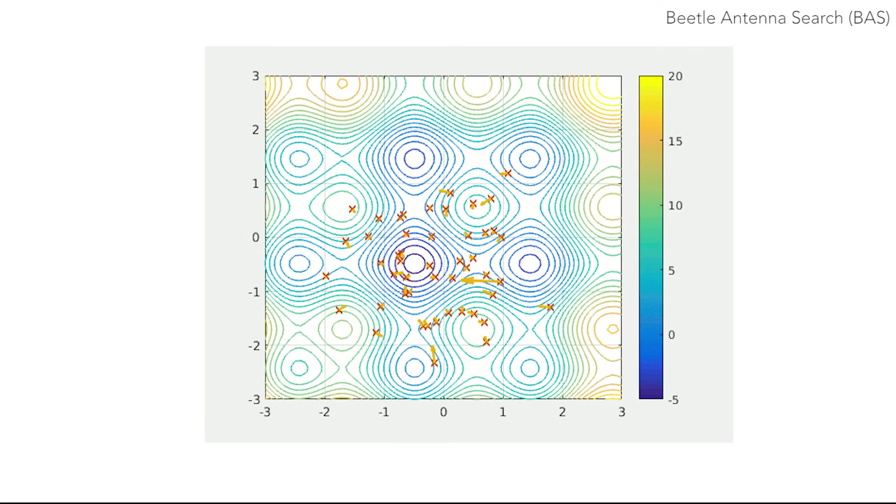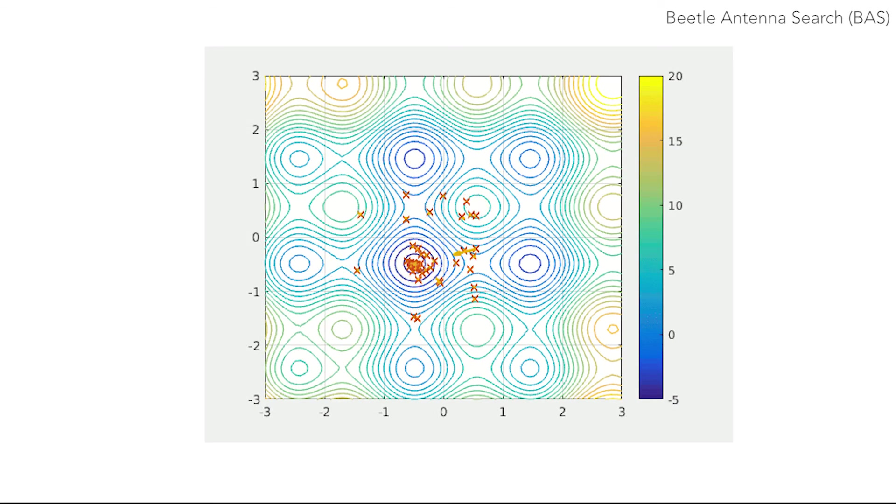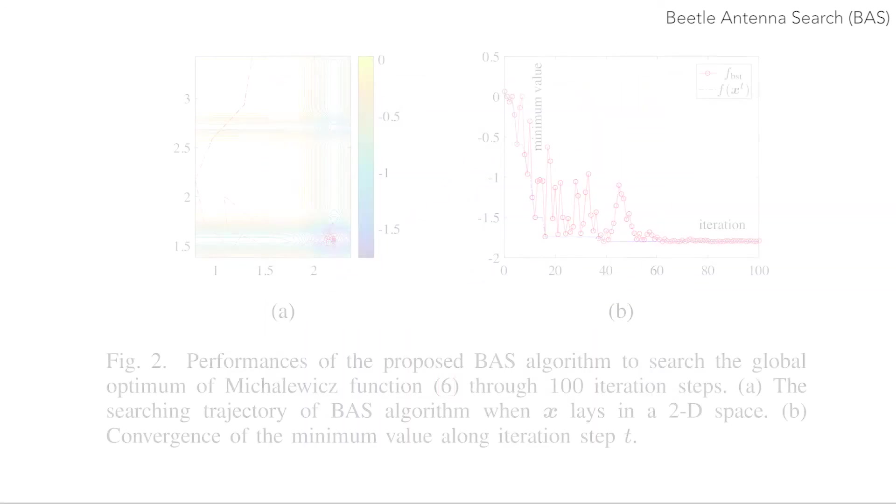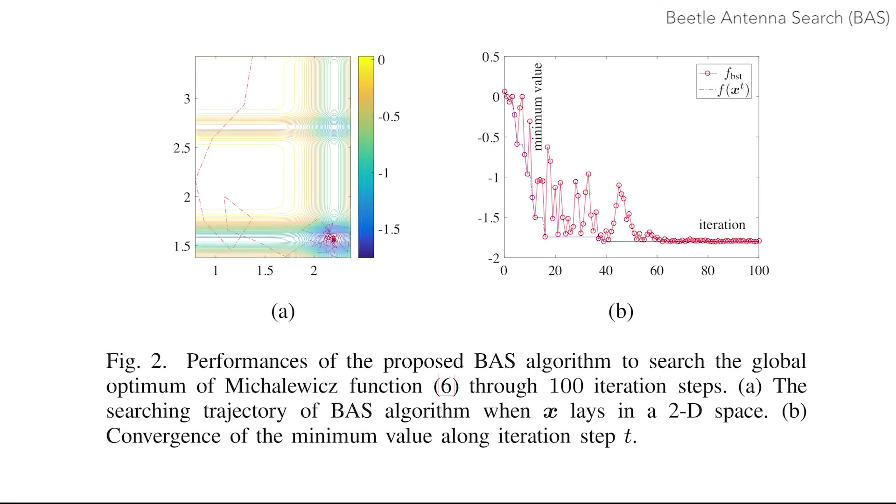It is a model-free search algorithm just like particle swarm optimization. Using simulations, we have shown that the algorithm is globally convergent even in the presence of local optima. It is computationally efficient as compared to particle swarm optimization because there is just one beetle rather than a swarm.